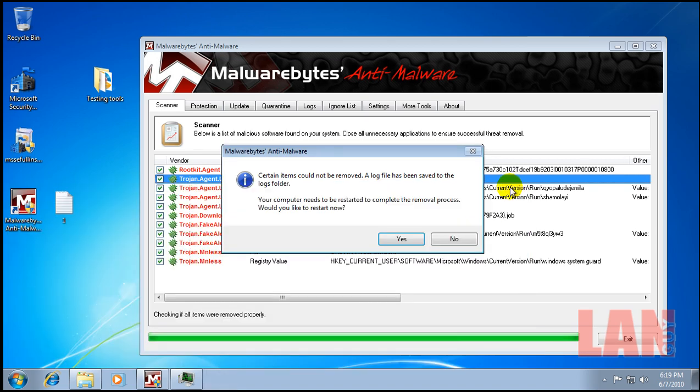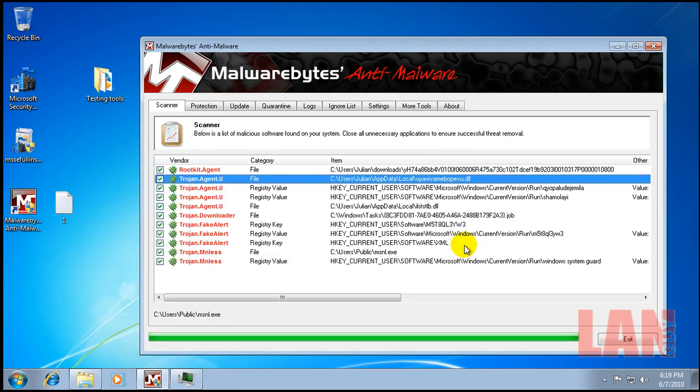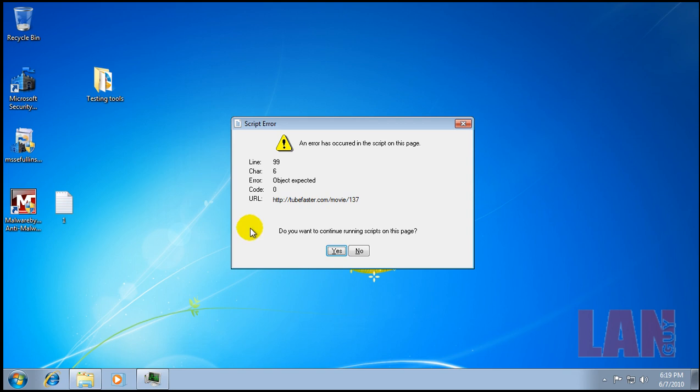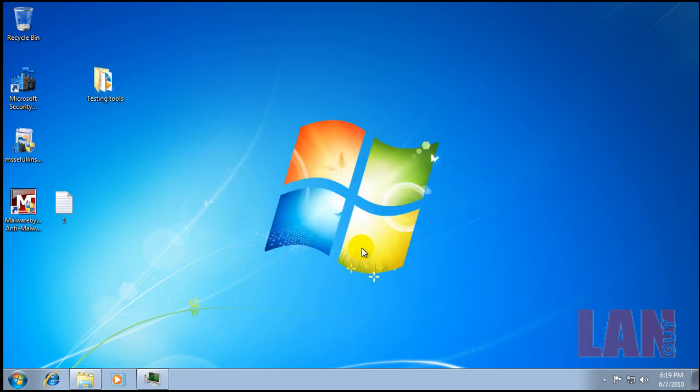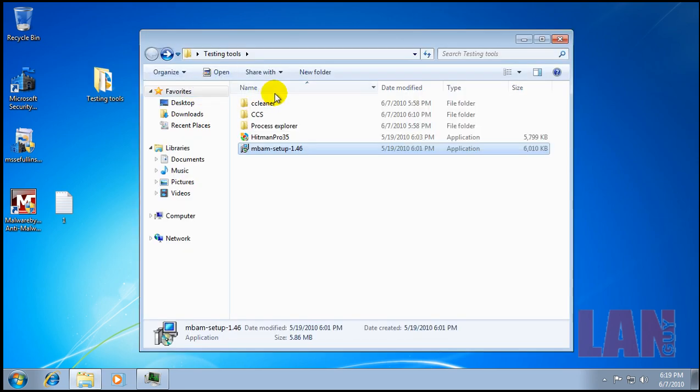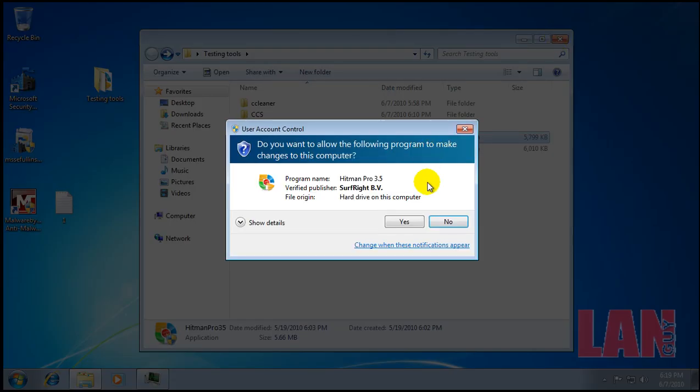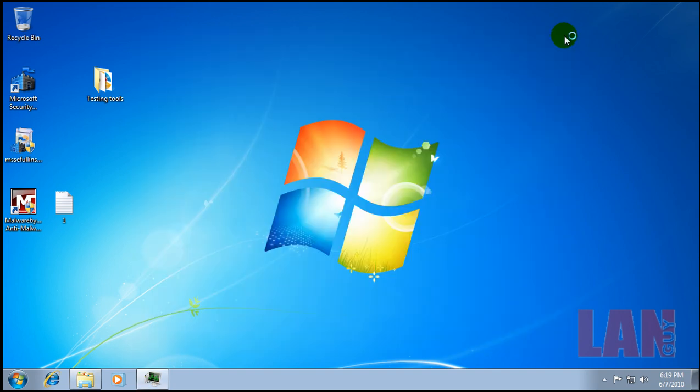We're not gonna restart of course, and I'm gonna do a scan with Hitman Pro. So I'll be back after Hitman Pro finishes scanning.